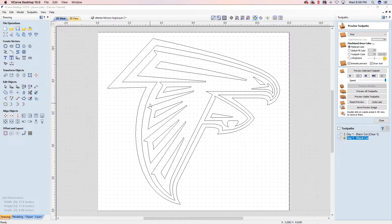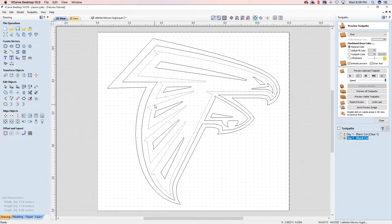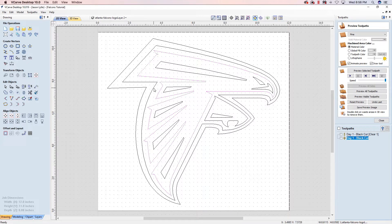So to do this toolpath, to create it, we just simply need to select our inner vector boundary, which is going to be this. And instead of clicking right here, because this would typically be where the white's going to flow to,